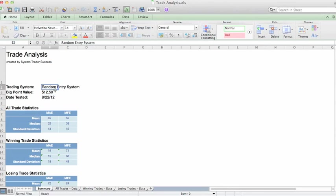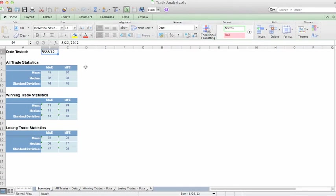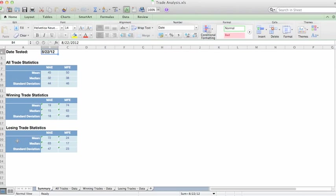This value, and this value, and this value on the summary page are what you need to fill in. The spreadsheet then will go and compute these values. And what it's going to do is break down all of the trades in this little box. This box is going to isolate only winning trades, and this box is going to isolate losing trades.